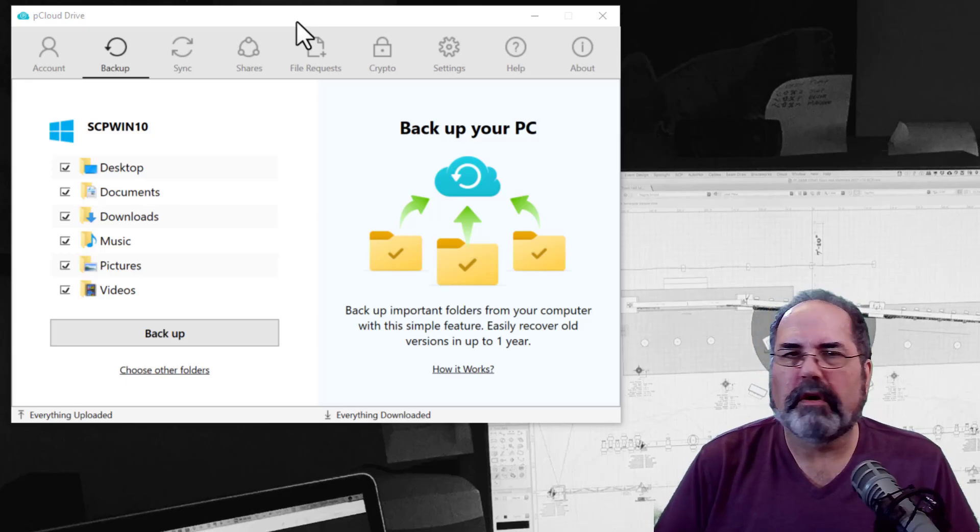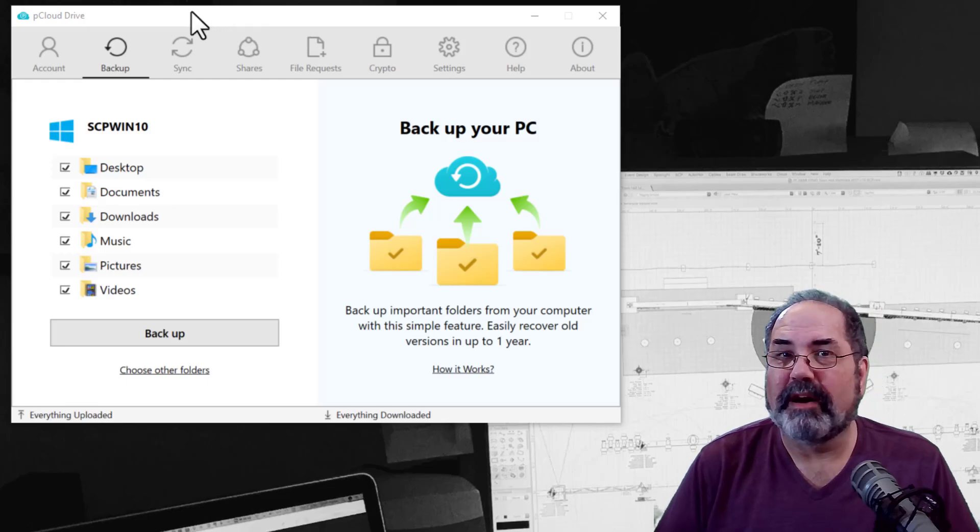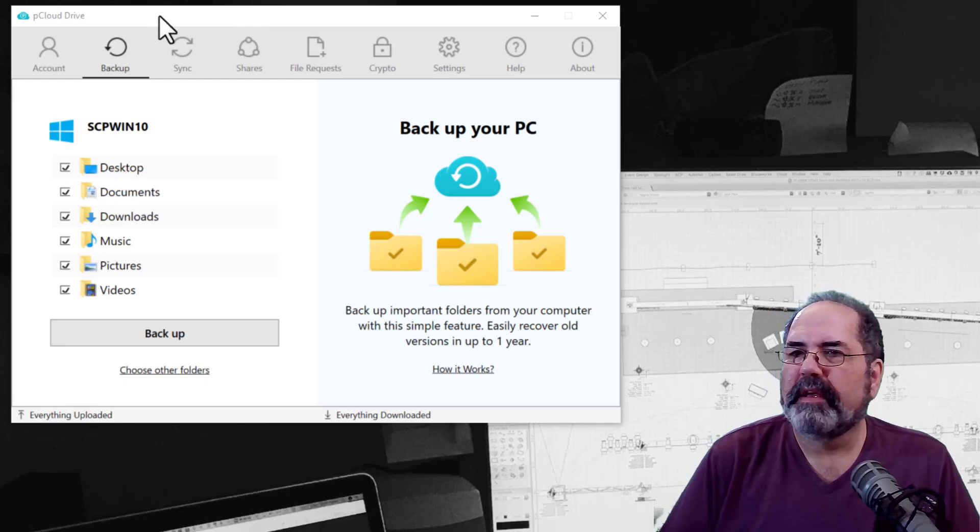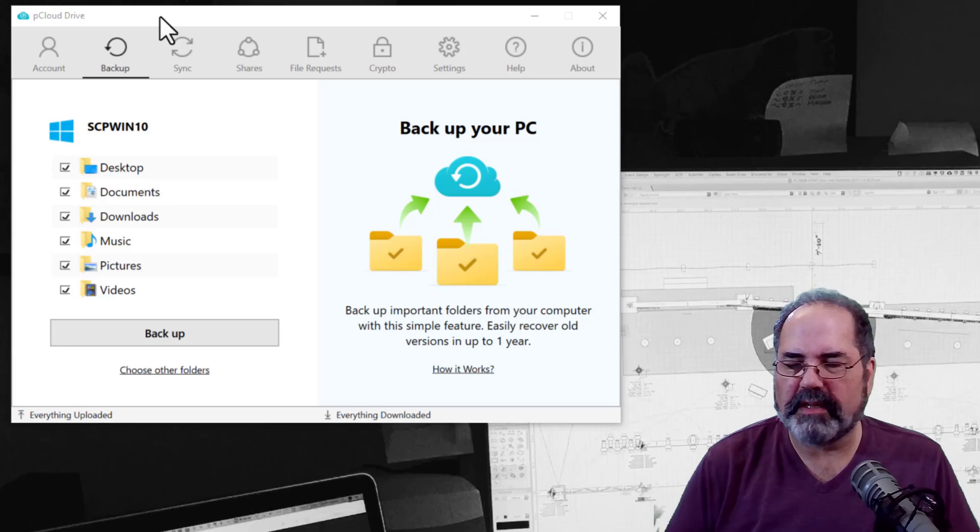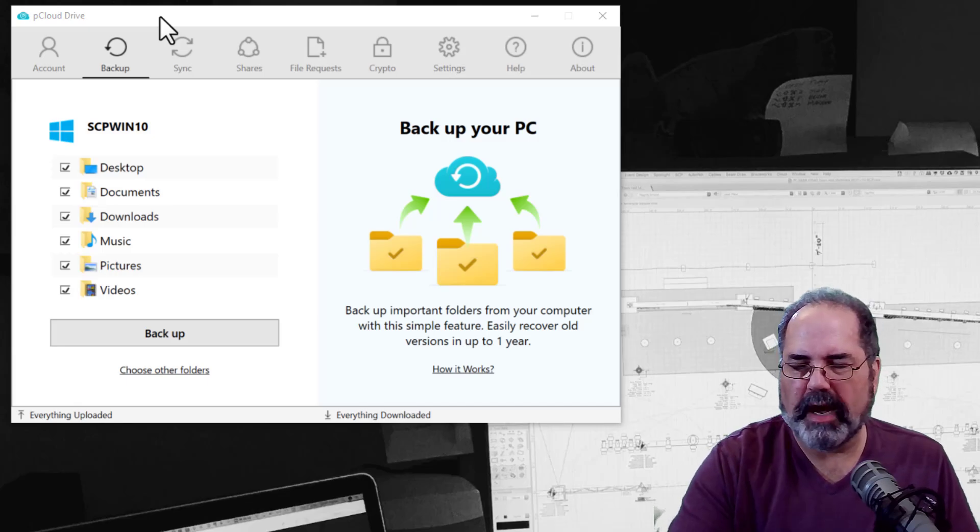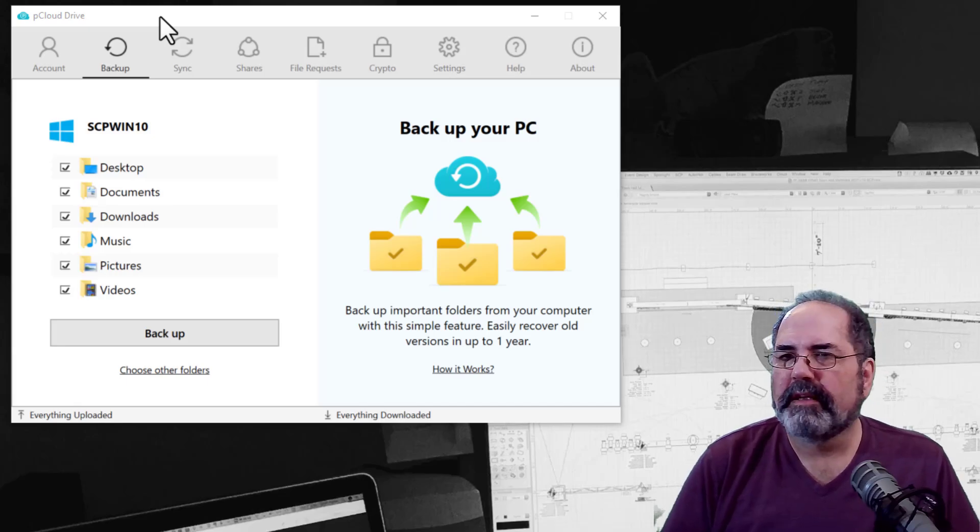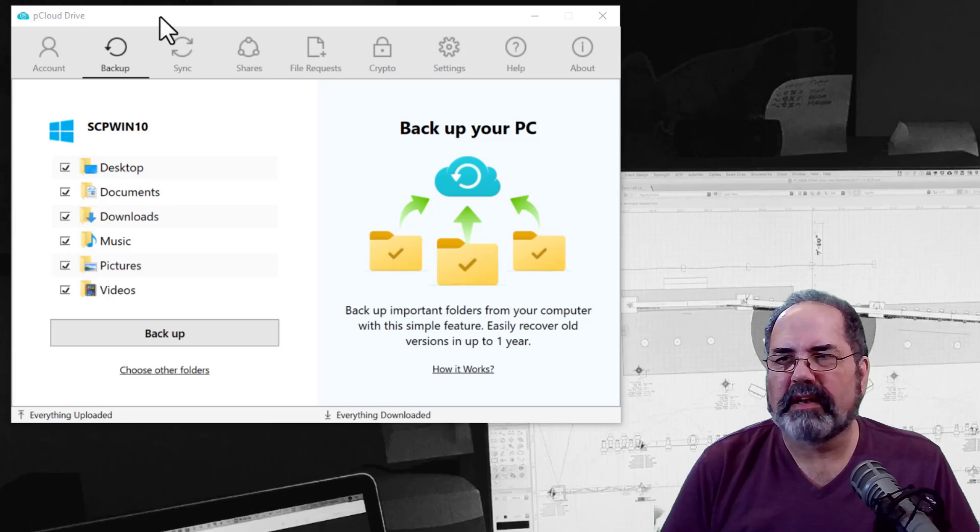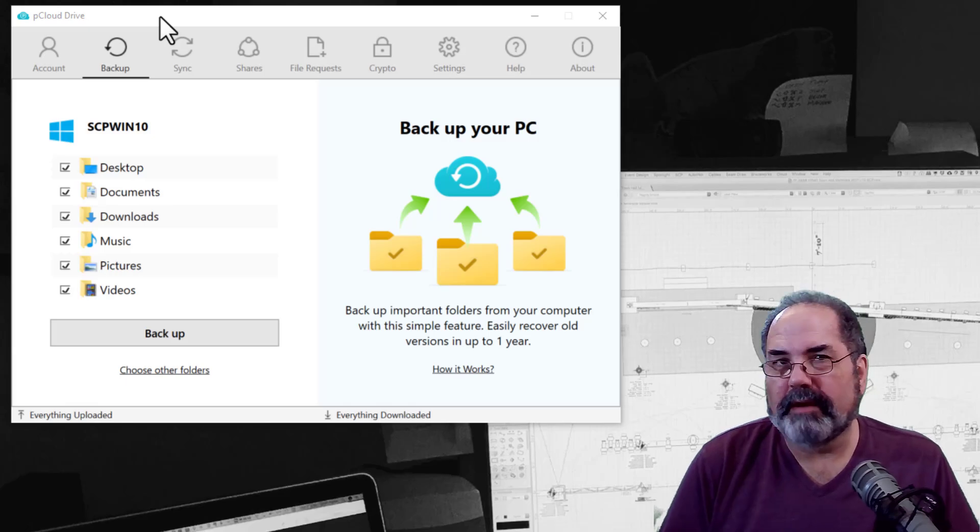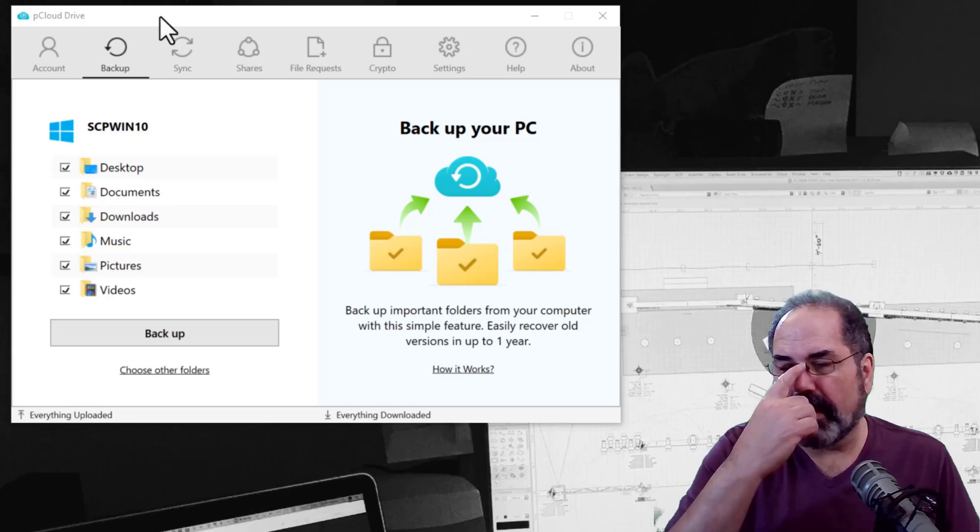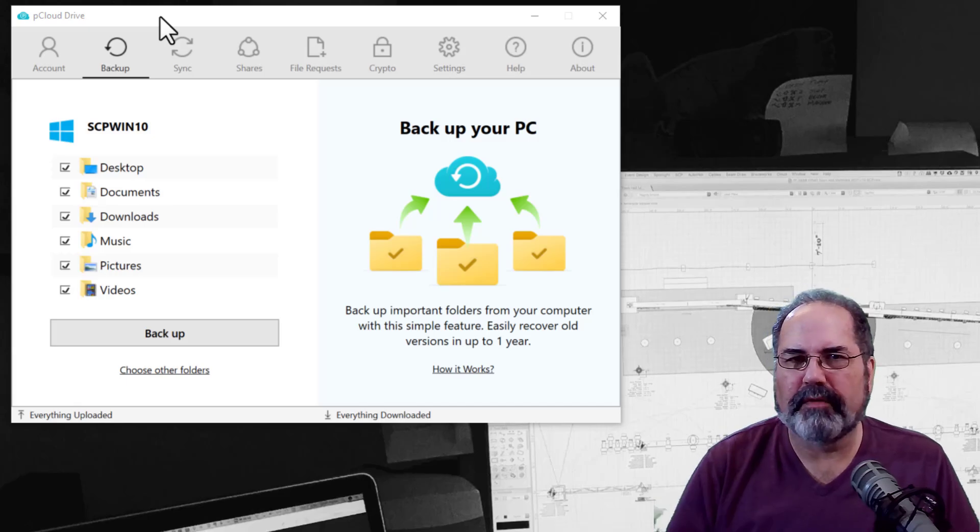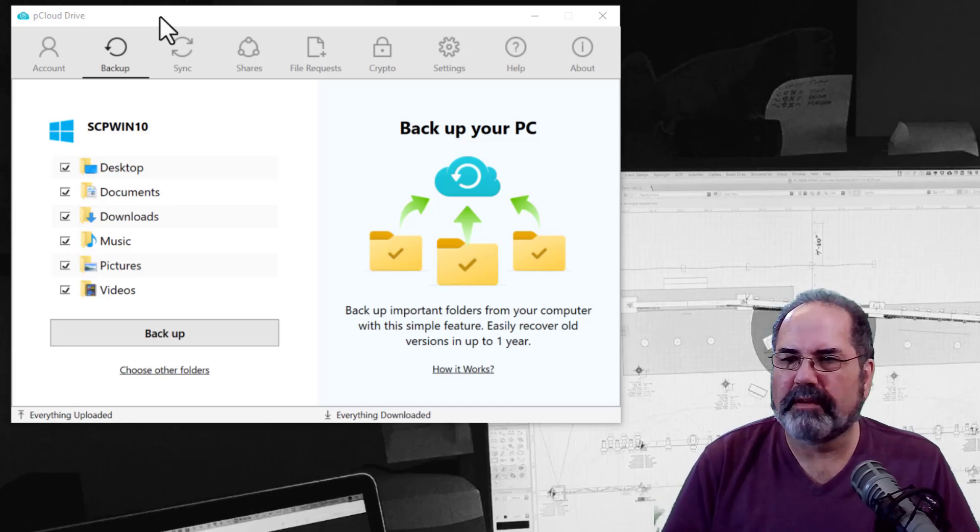I use something called pCloud, pCloud Drive. It's just the same as Dropbox and Google Drive, and I have those as well. But this one has a lifetime deal, and I bought it. And then I became an affiliate. I have a link down below if you'd like to support the channel and try it out.